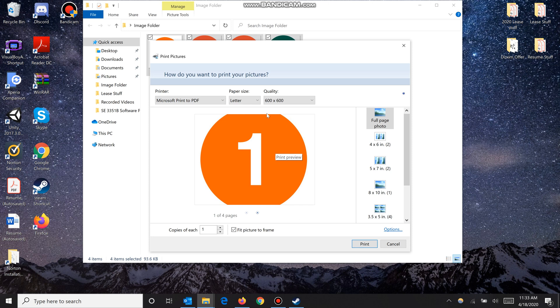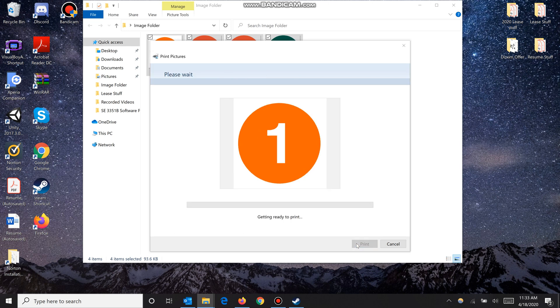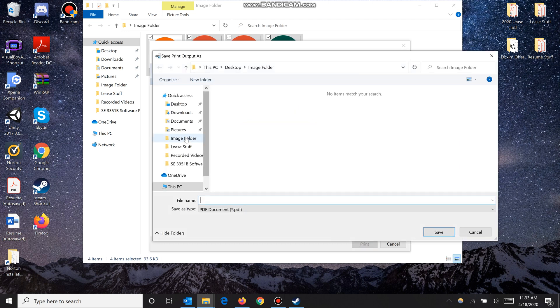can see, the image is being cut off and we don't want that. So we have to unselect fit picture to frame. Now we can just click print. I'm going to put the PDF document in the same folder